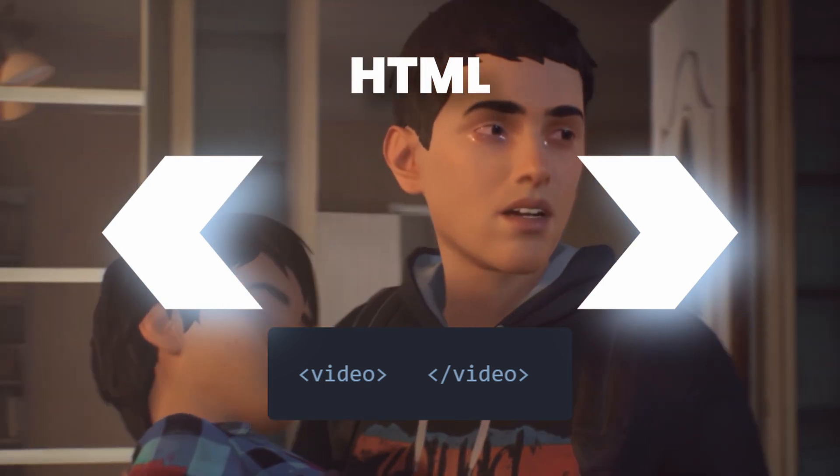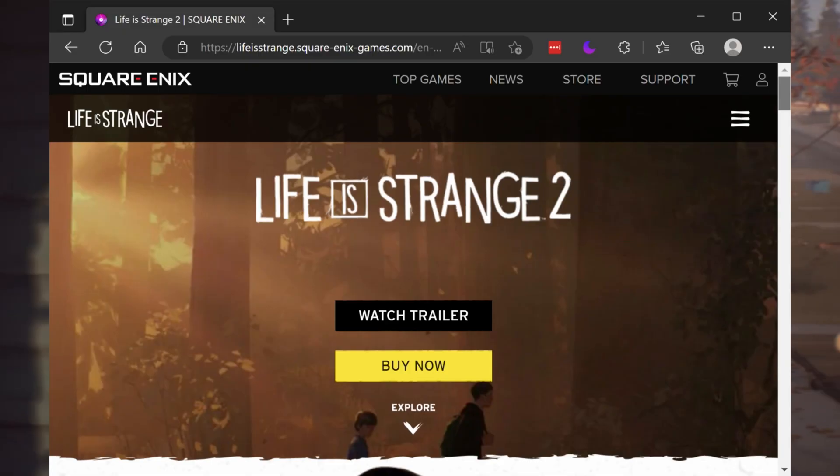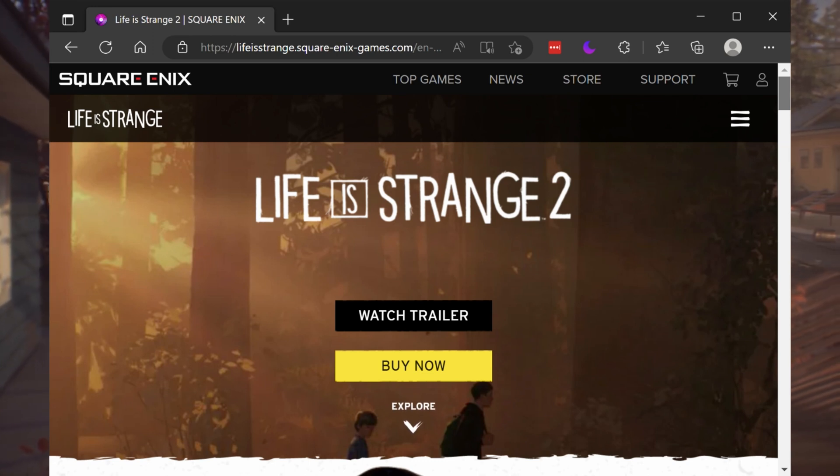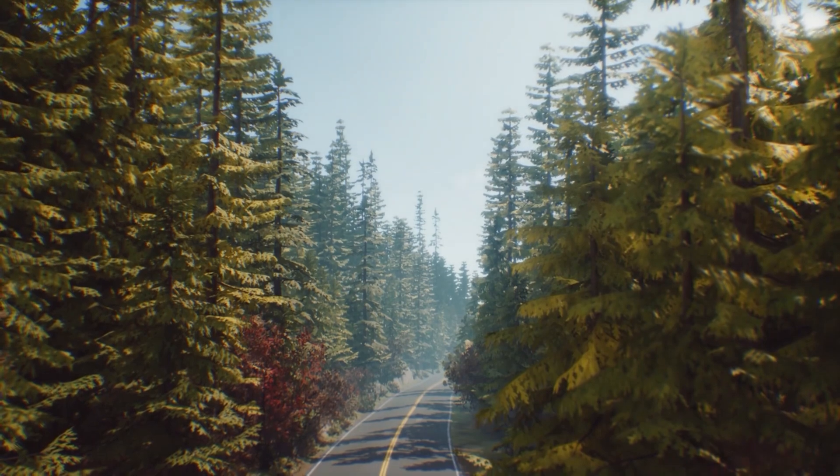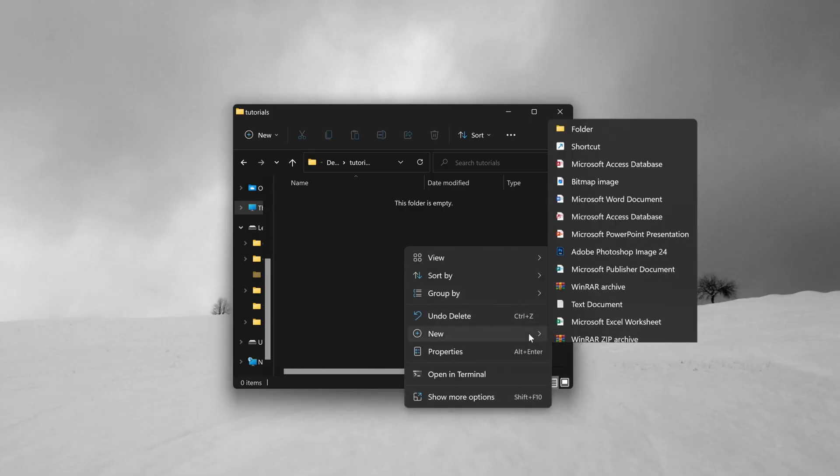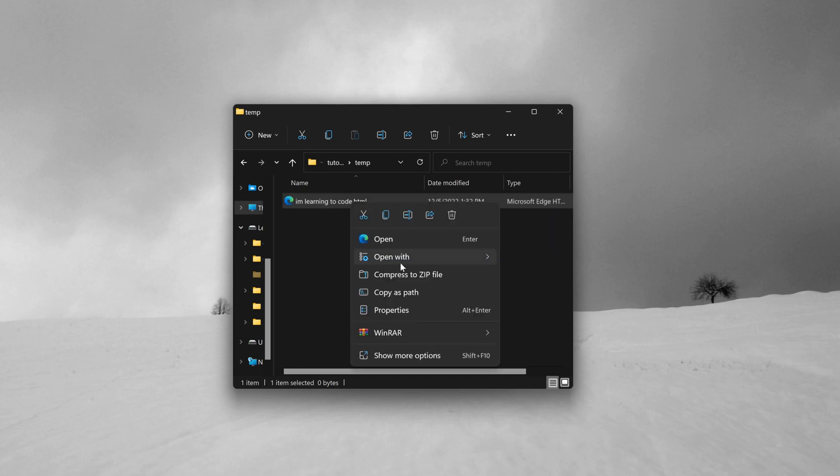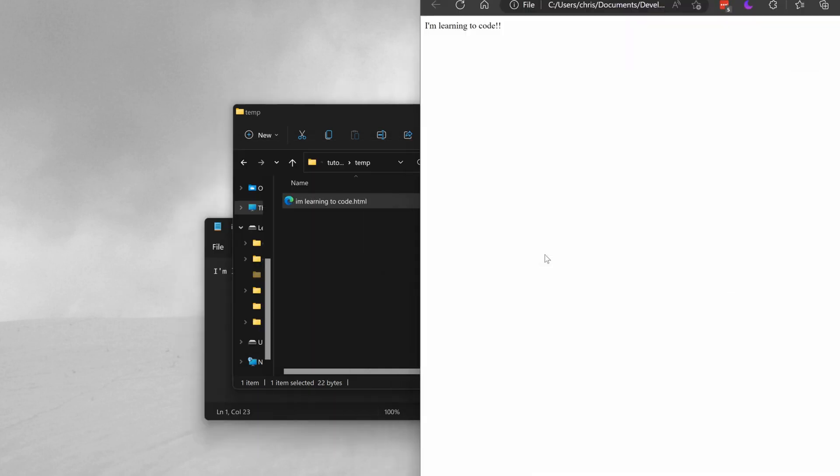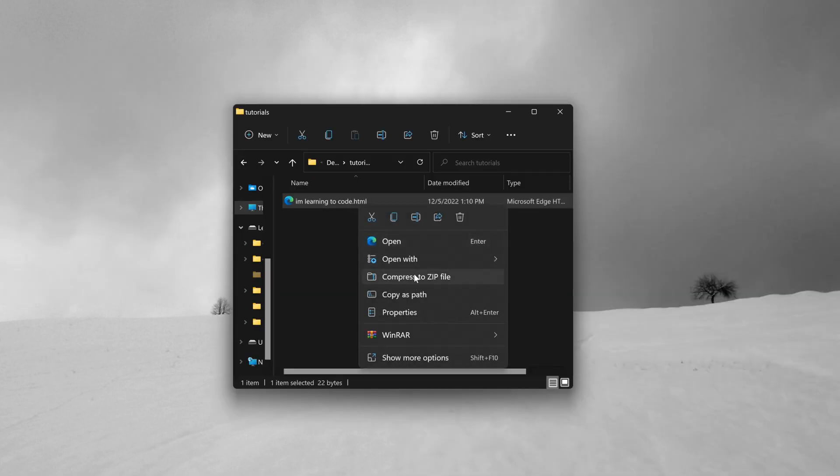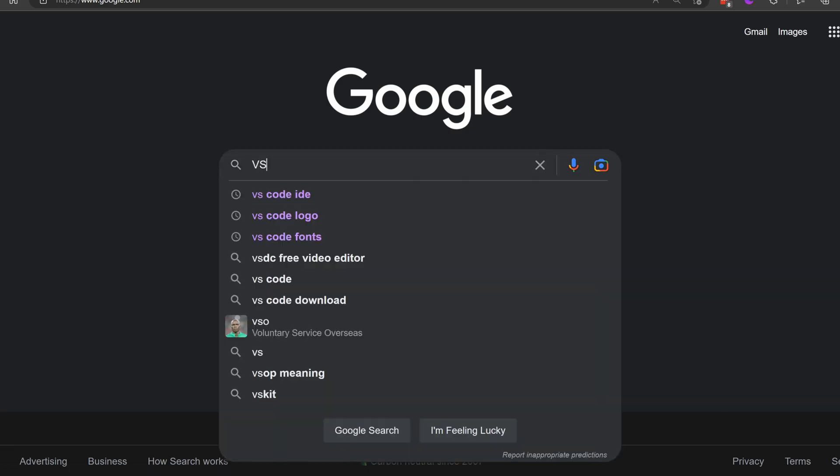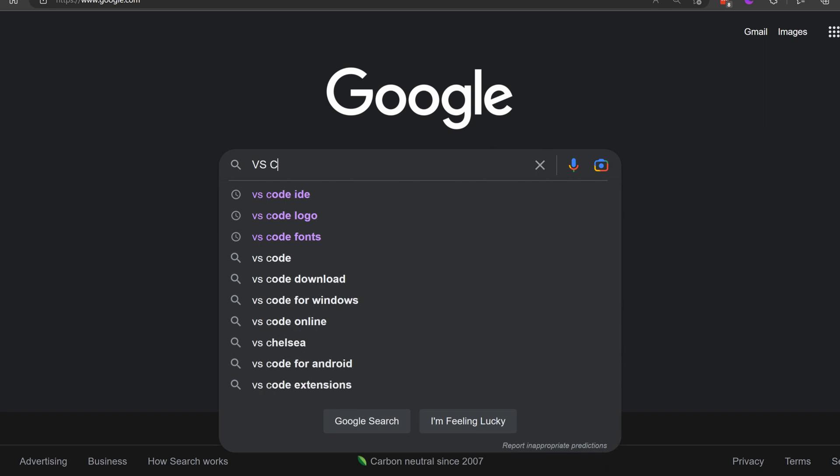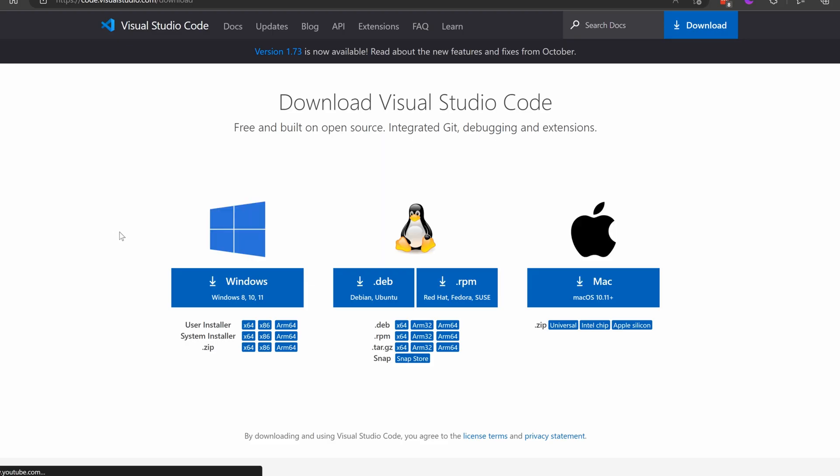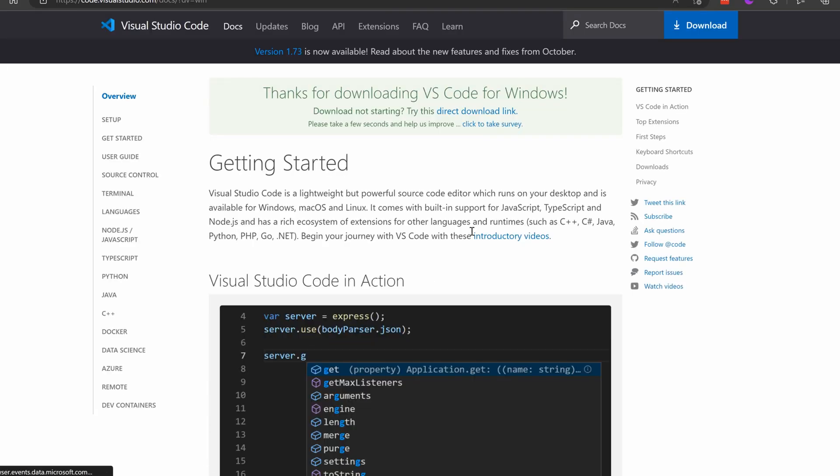For now, we'll just focus on making this first section with the image here from the Life is Strange 2 website. To make this, we just need to make some regular text files and put .html at the end of the name. We can open this up with Notepad or any other text editor, but there's one that will make it way easier called VS Code that we can download for free. So we'll just type in VS Code into Google and download and install either the Windows, Mac, or Linux one for our computer. I use Windows, so I'll grab that one.